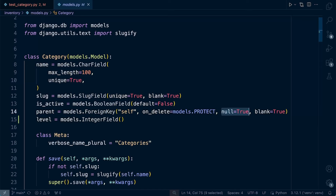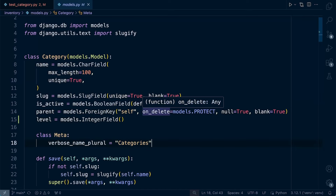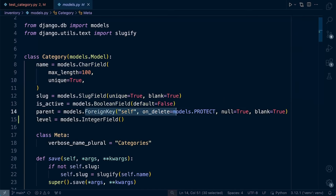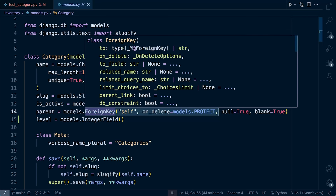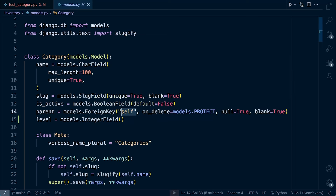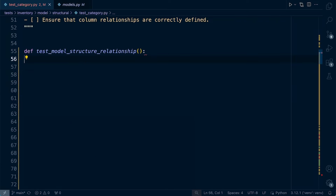We can see some other attributes — null equals True and blank equals True. We want to concentrate specifically on the foreign key mechanics: we want to test that this field is a foreign key, what table it's related to, and we want to make sure we have the correct on_delete behavior. To make this reusable, let's go ahead and create some variables to define the model and field properties that we want to test for, so we can utilize this for other tables as well.